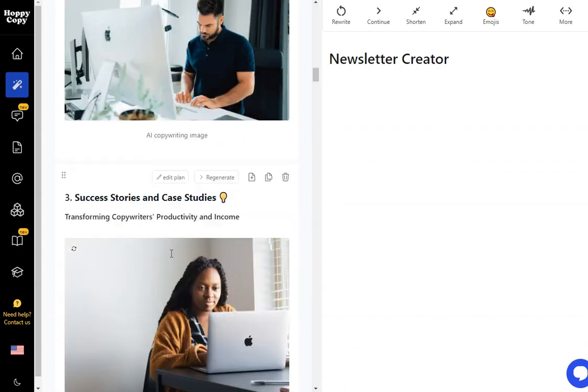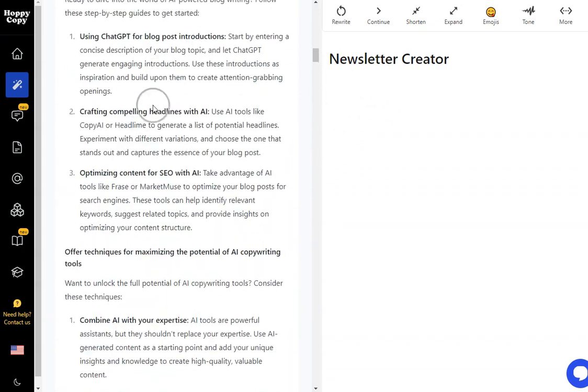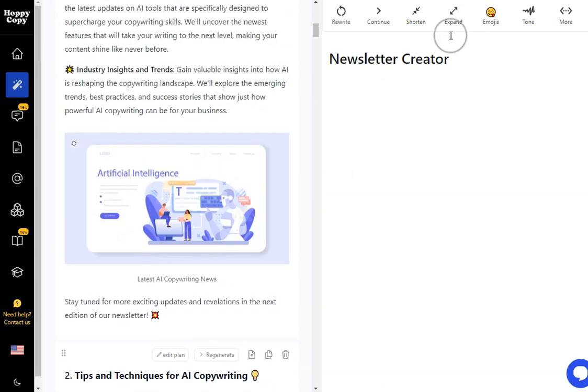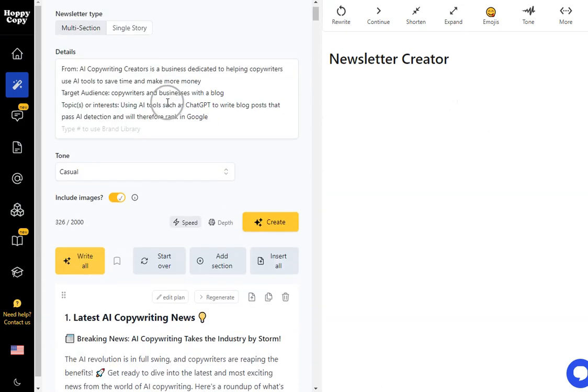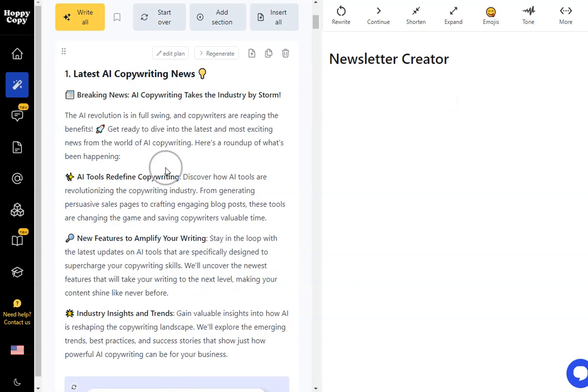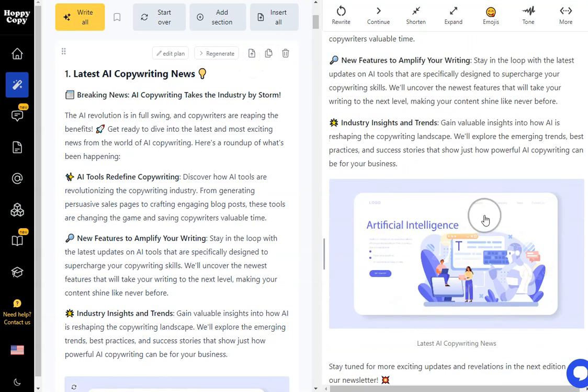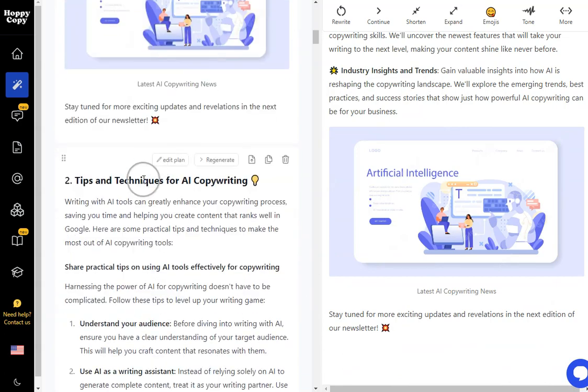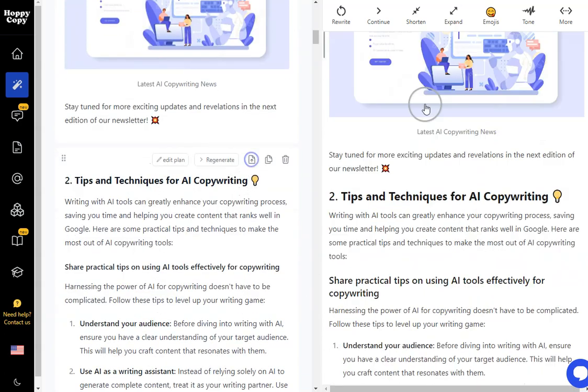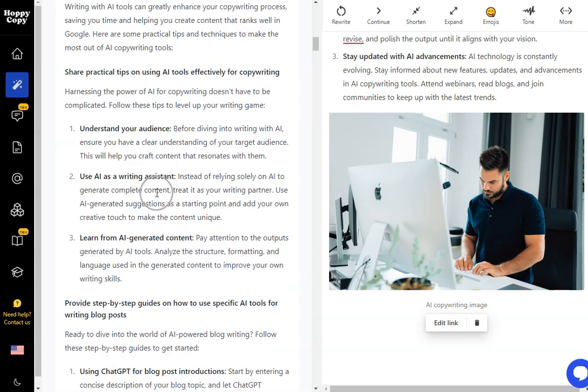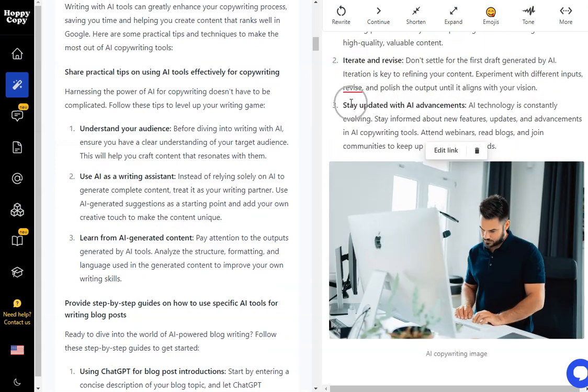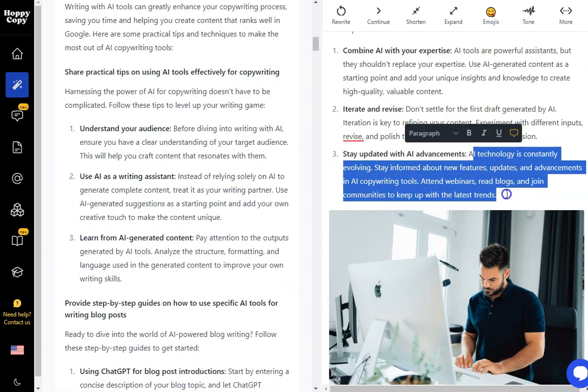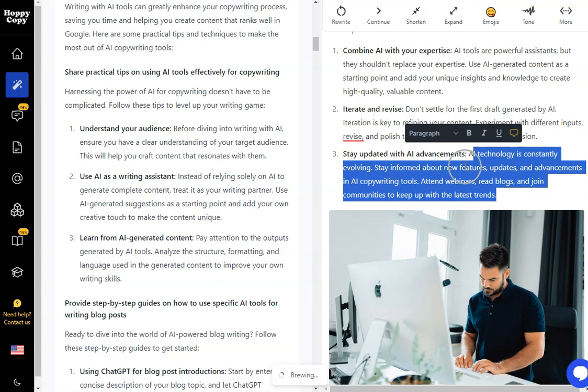And I can just go through and I can check all of this out. And then what I can do is I can just start adding these to my newsletter. So this section over here is where I'm going to build my newsletter. So we go up to the top here. I like all of this. I don't want to make any changes. I'm going to insert it into my document. That's the first part of my newsletter done. Then we're going to go with tips and techniques. I like that one. So that's in there as well with my regenerated image.